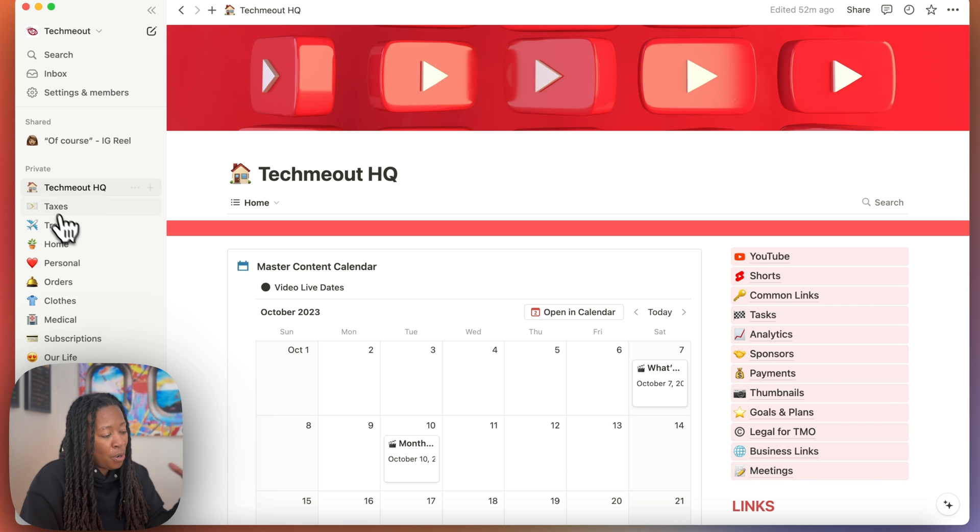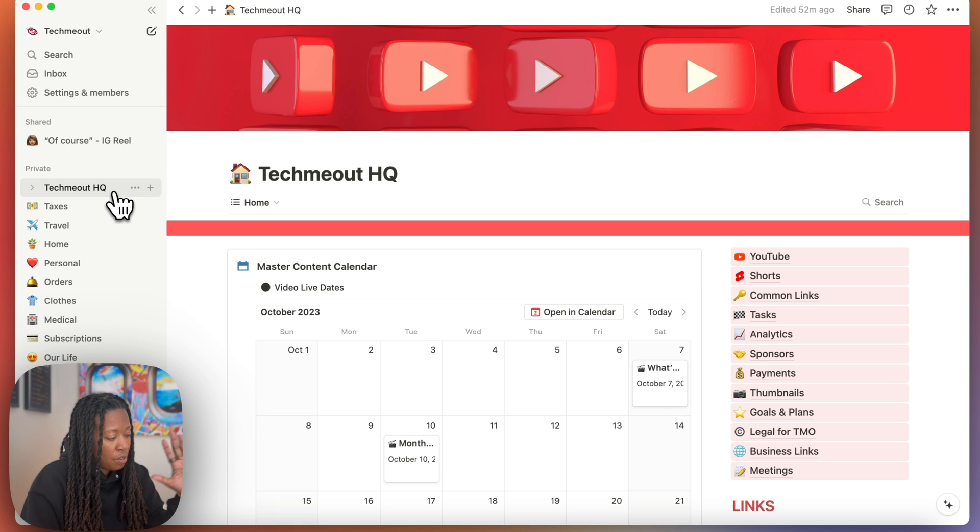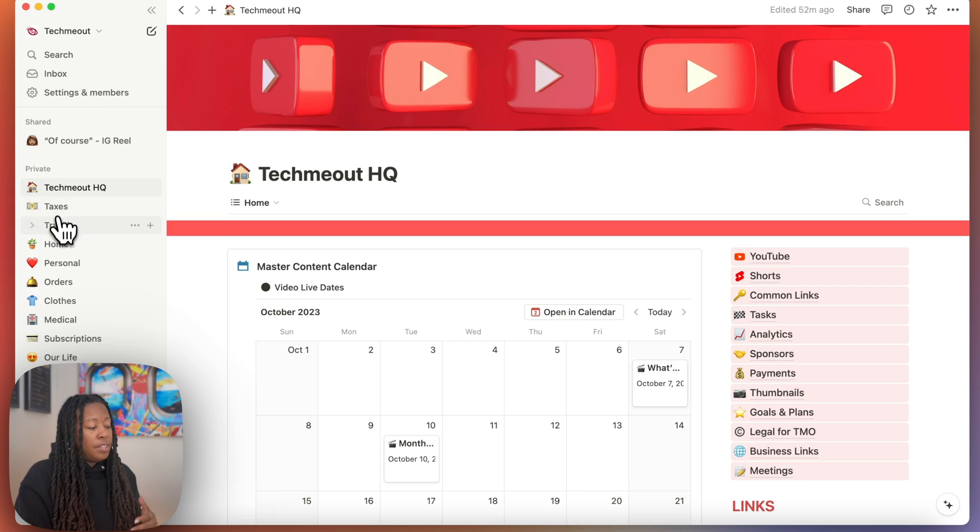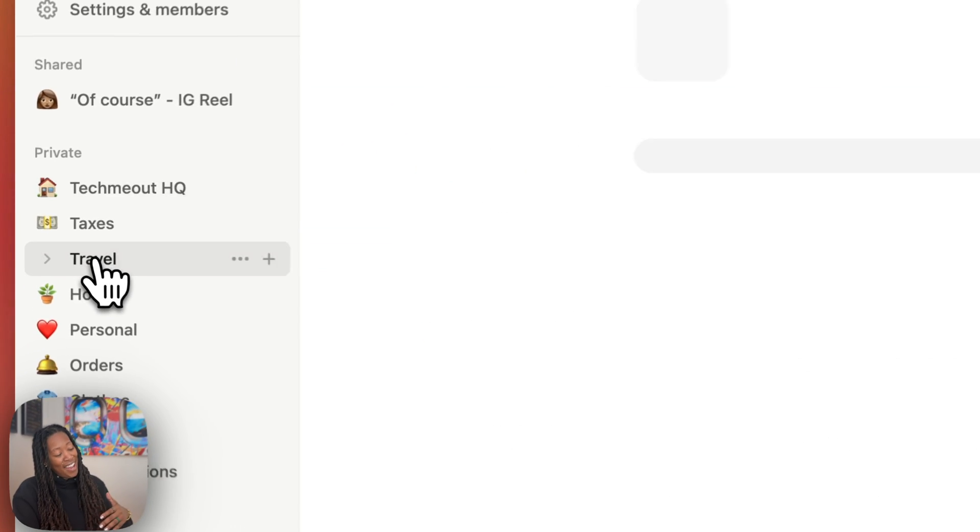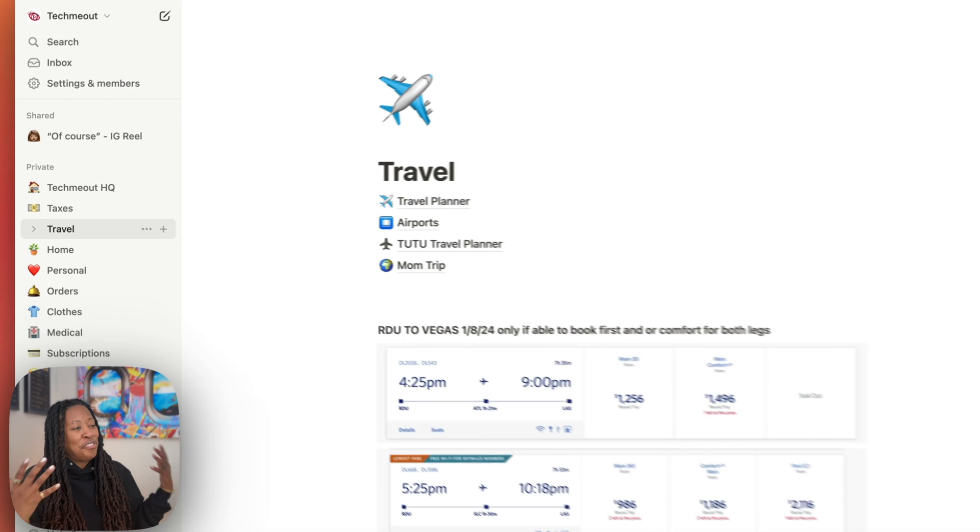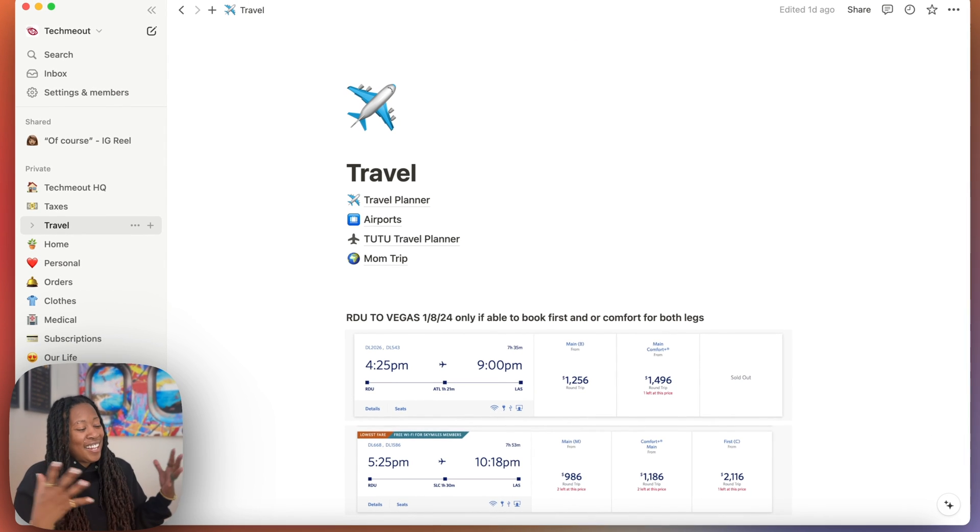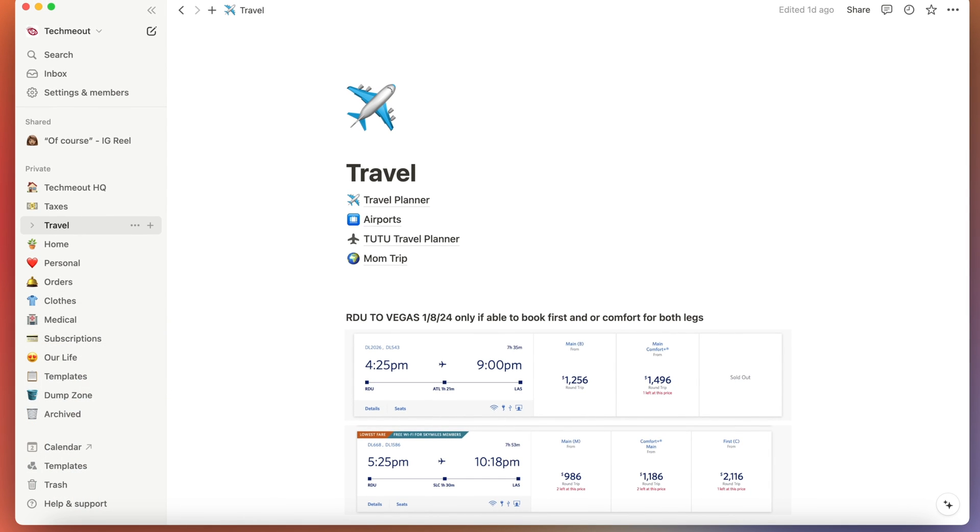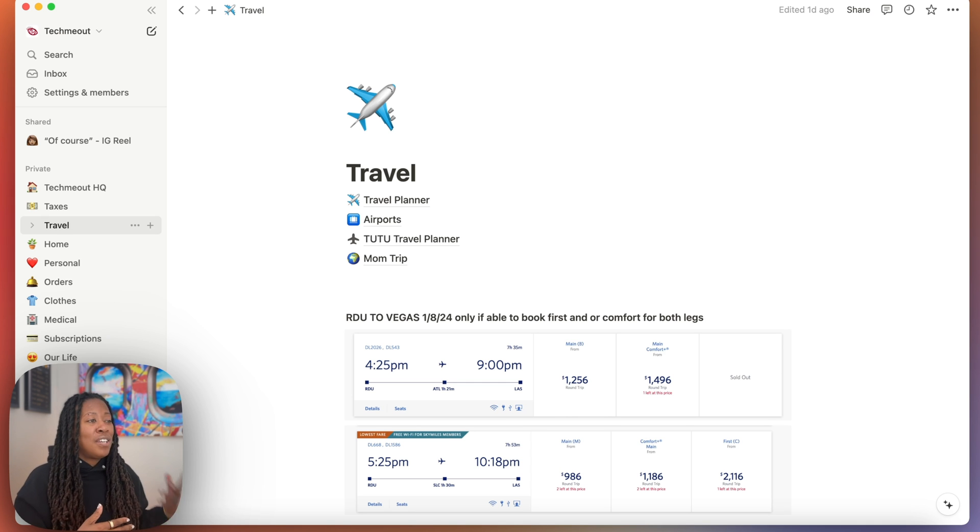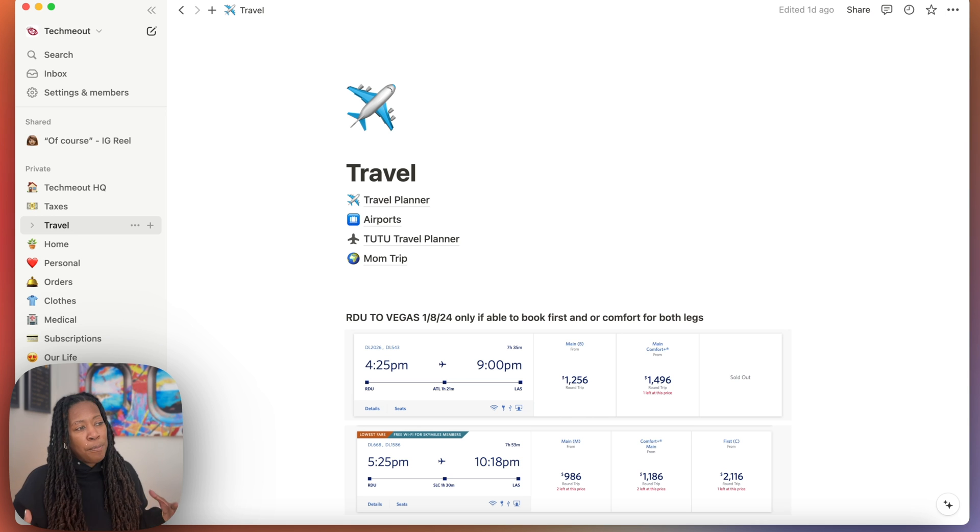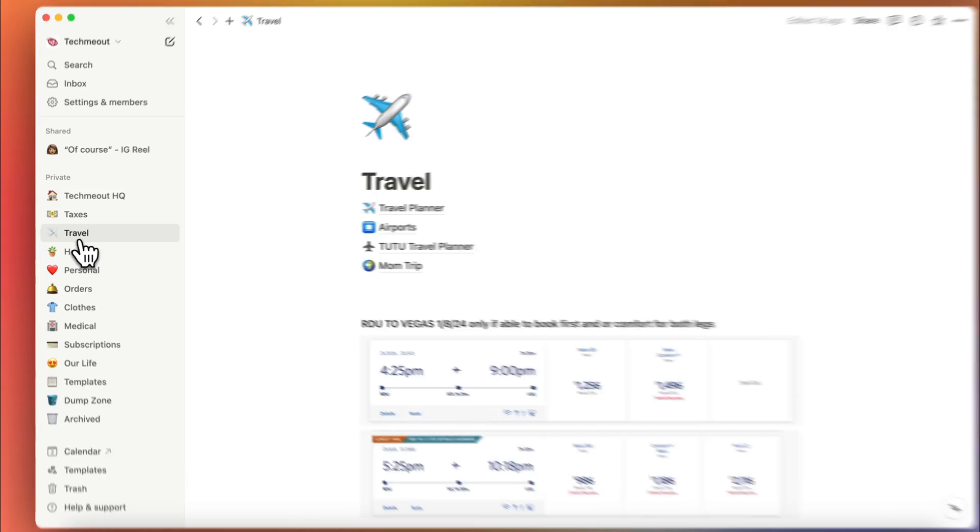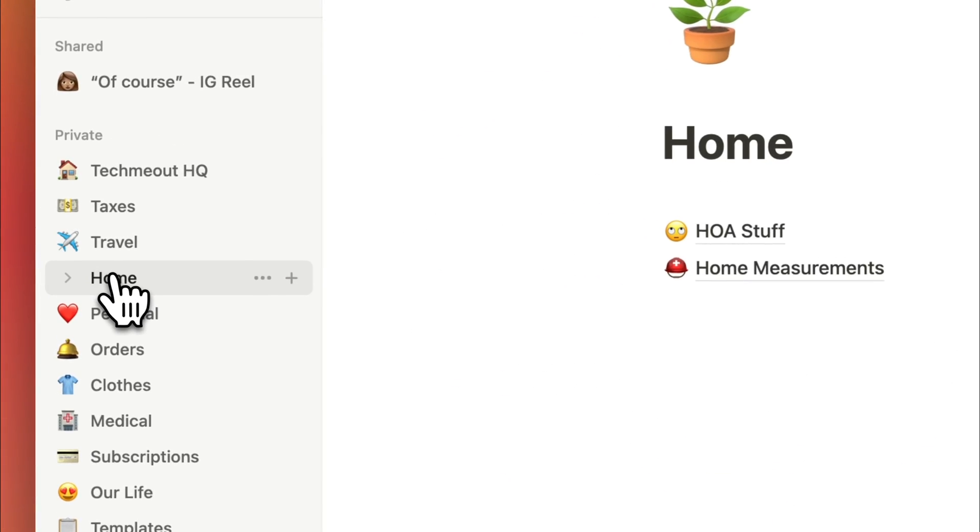So we already went over my TechMeOut HQ, which is all of my business stuff. Then beneath that, I have a page for all of my tax information. I am still building out what I want that to look like. And then beneath that, I have a travel page. So as I'm looking for flights, I like to have some place to dump things as I'm doing so. Another thing that I like to use it for is to record information about different hotels that I've been to, different airports, or just different things that I want to make sure I remember when it came to traveling somewhere. Because I travel a lot and I found that in doing so, there's certain airports that I like to go to over another if there's a layover there.